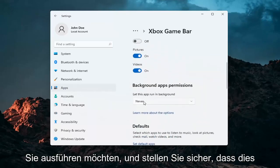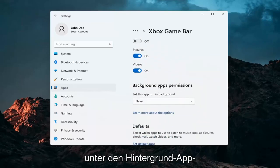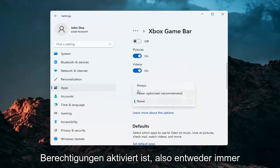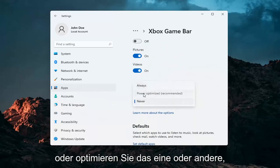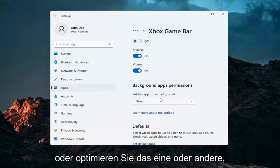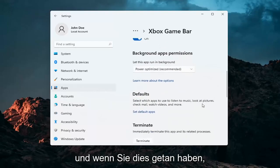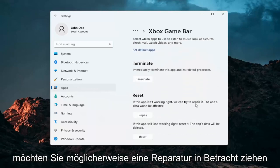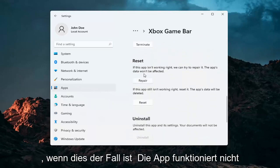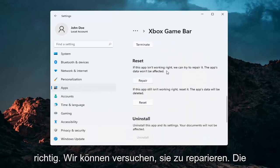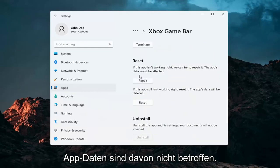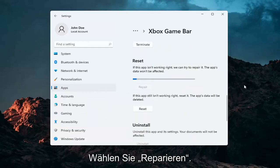You want to make sure that underneath Background App Permissions, this is turned on — either Always or Power Optimized, one or the other. And then once you've done that, if you scroll down, you may want to consider repairing it. If the app isn't working right, we can try to repair it — the app's data won't be affected. Go ahead and select Repair.